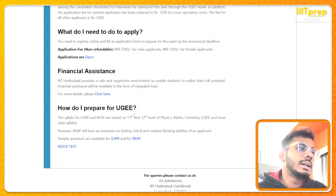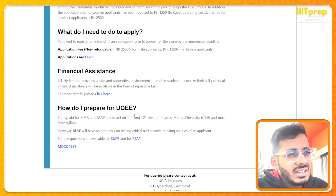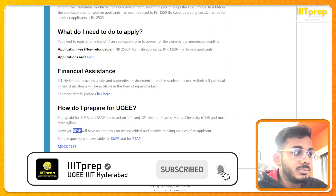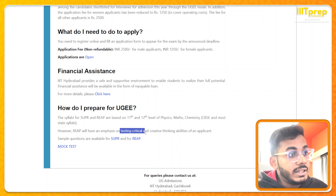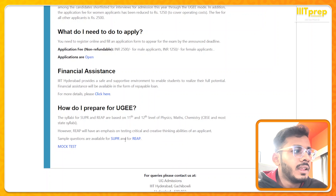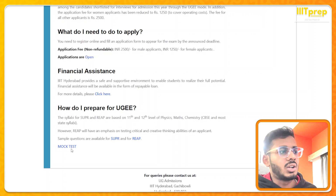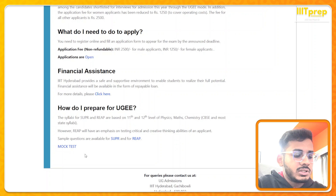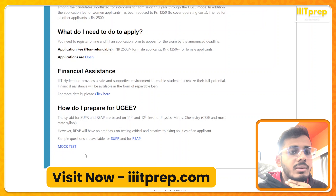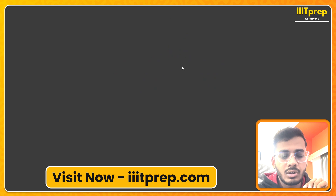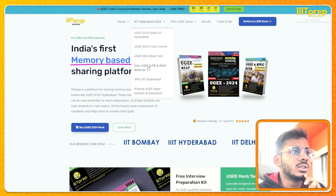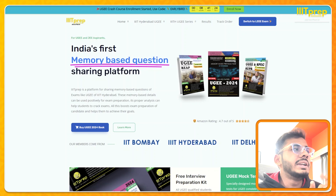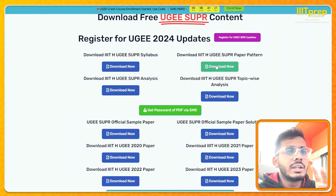Regarding preparation: SUPR is based on 11th and 12th level physics — nothing to worry about. REEP is more important because it's a 100-mark paper emphasizing critical and creative thinking ability. Sample questions are available but we won't suggest relying only on those. On our website, you'll find sample papers with questions, answers, and solutions under the free UGEE SUPR material section. PDFs are locked but you can get the password by entering your name and mobile number and clicking 'Send Unlock PDF SMS.'